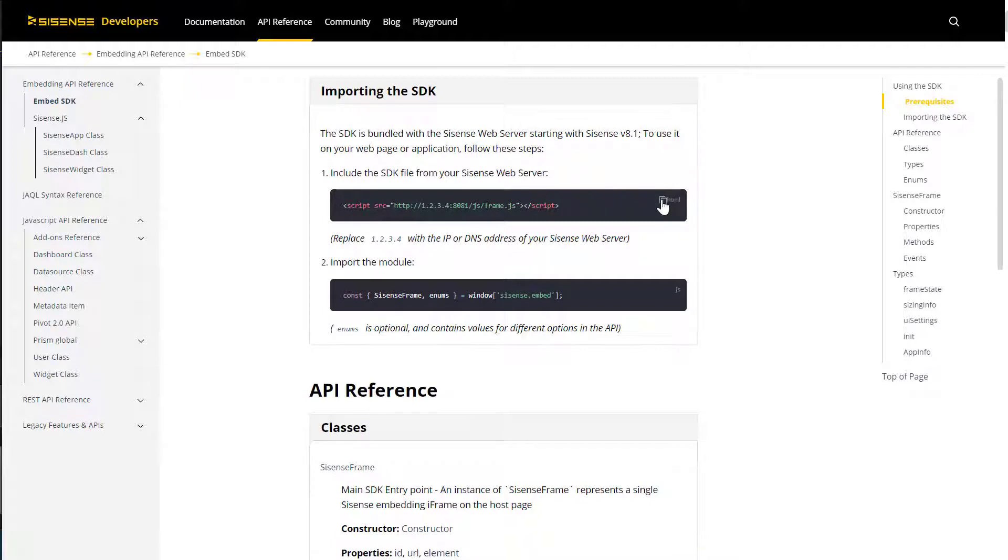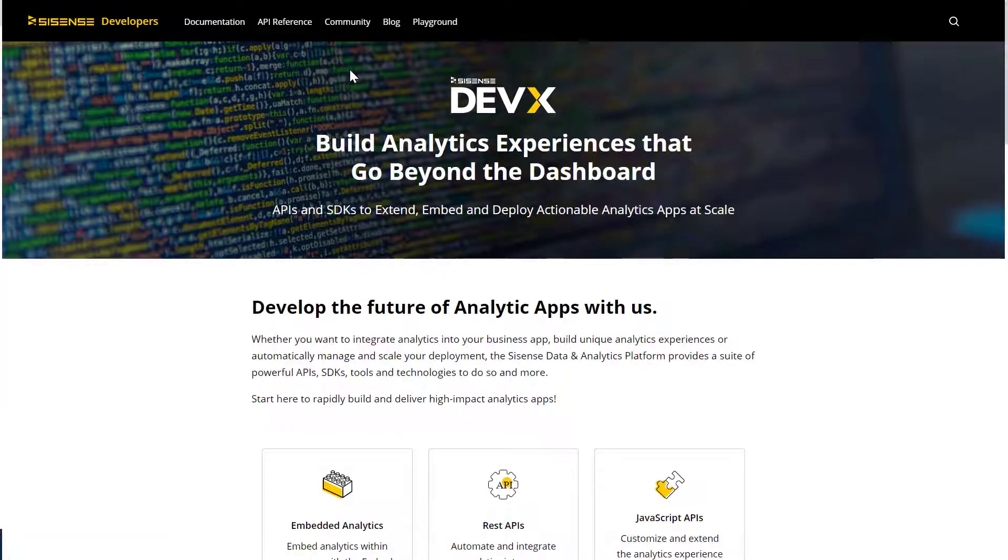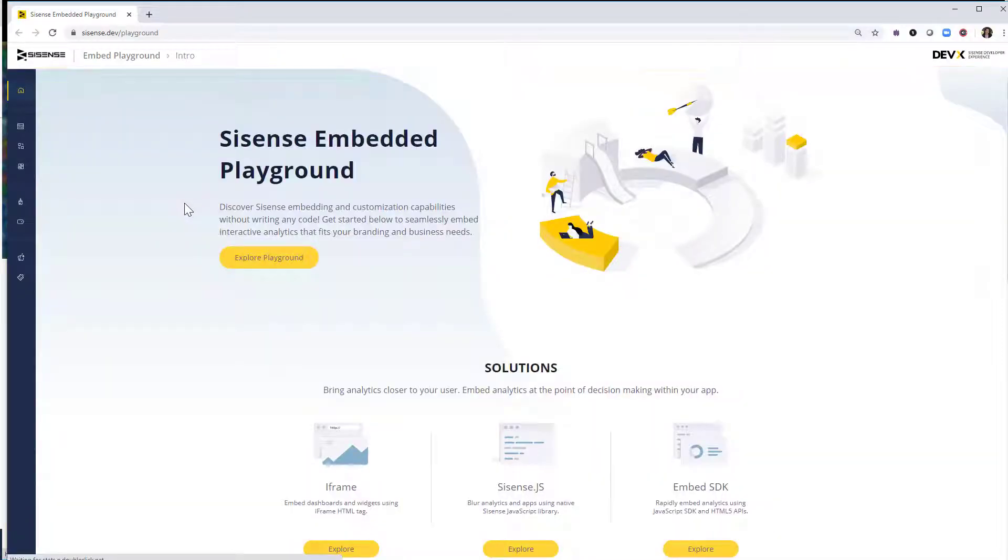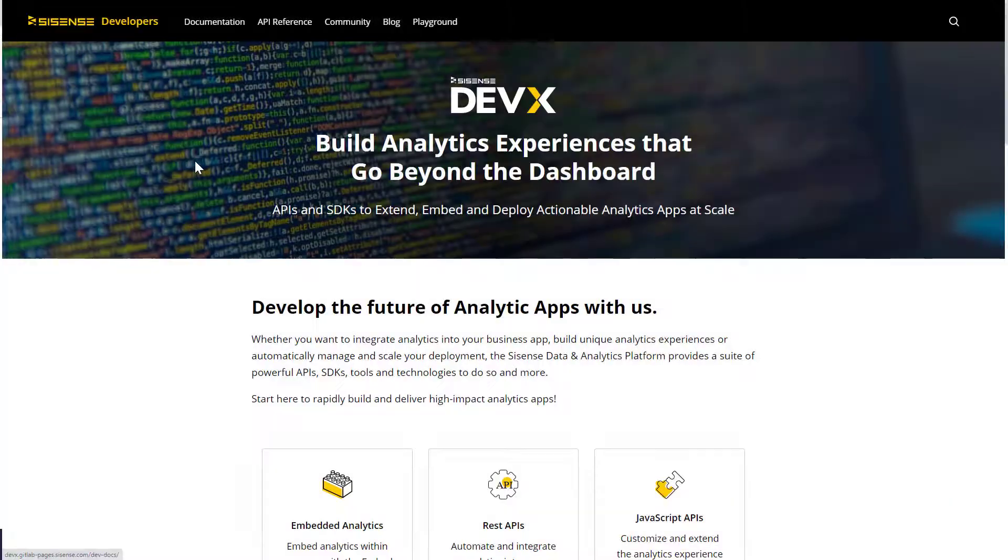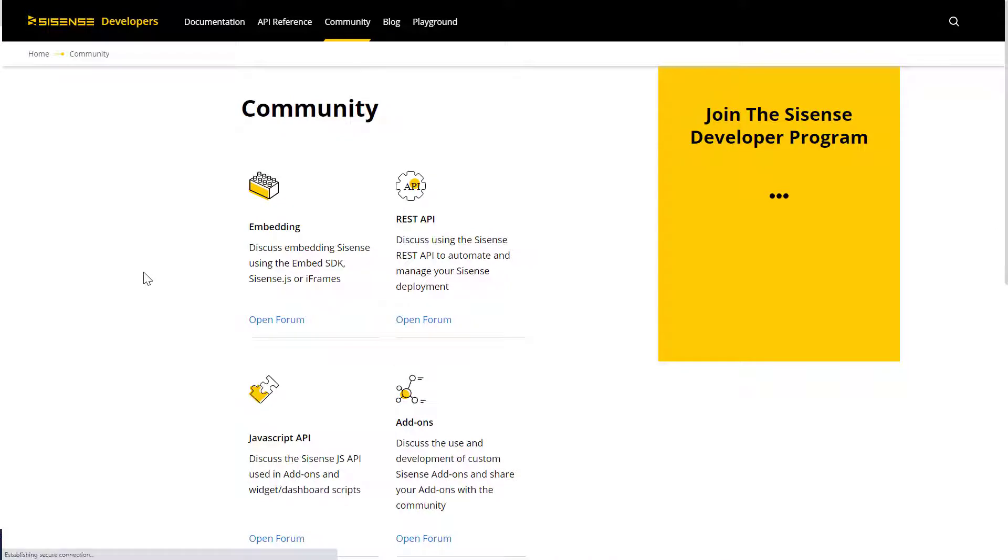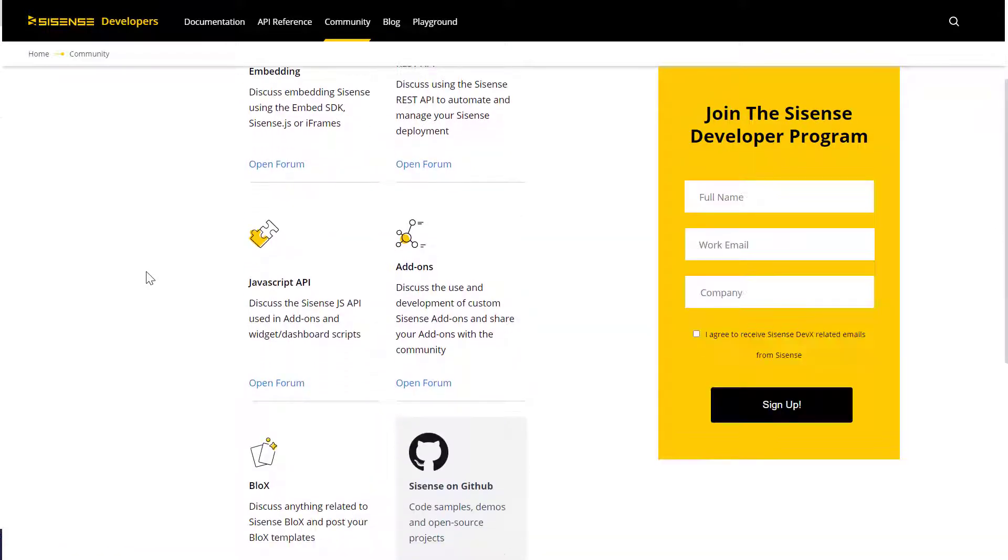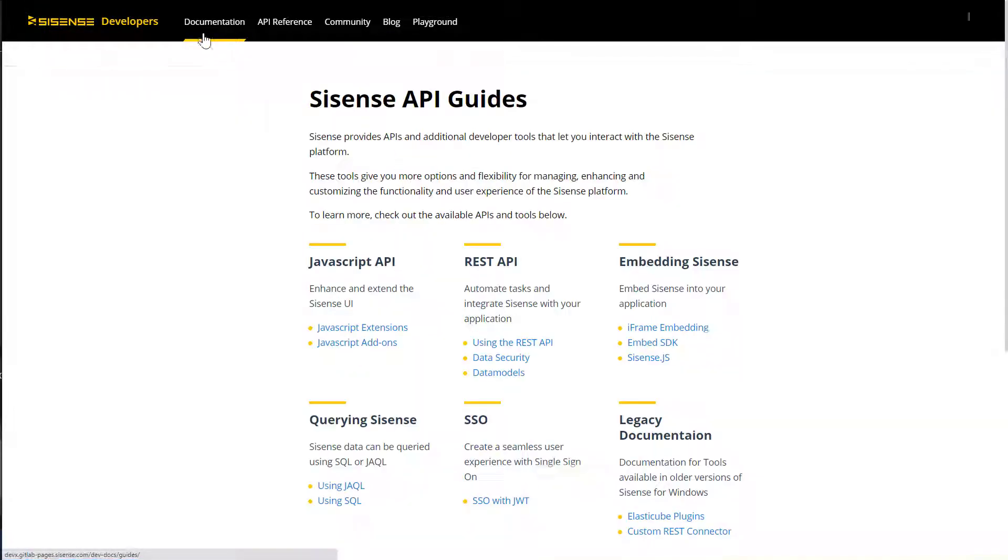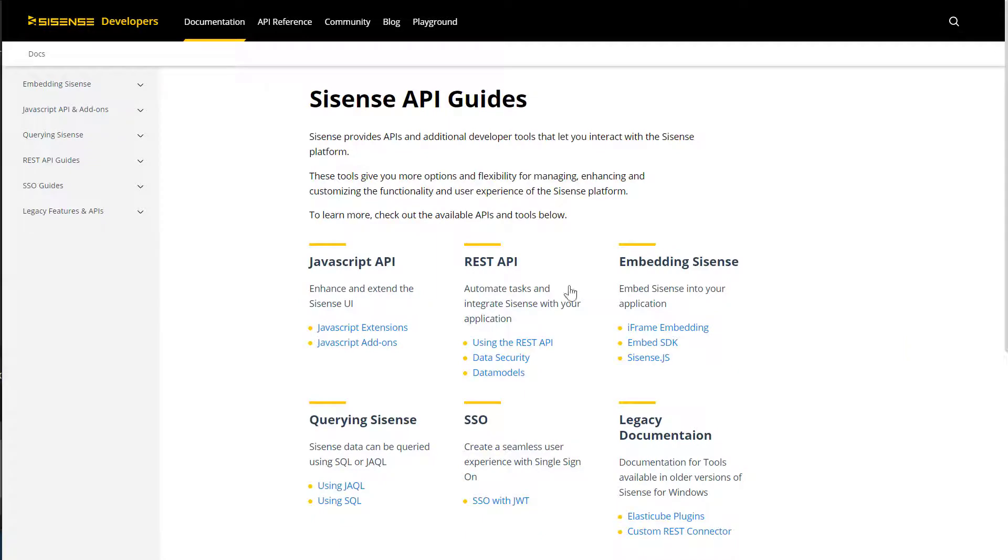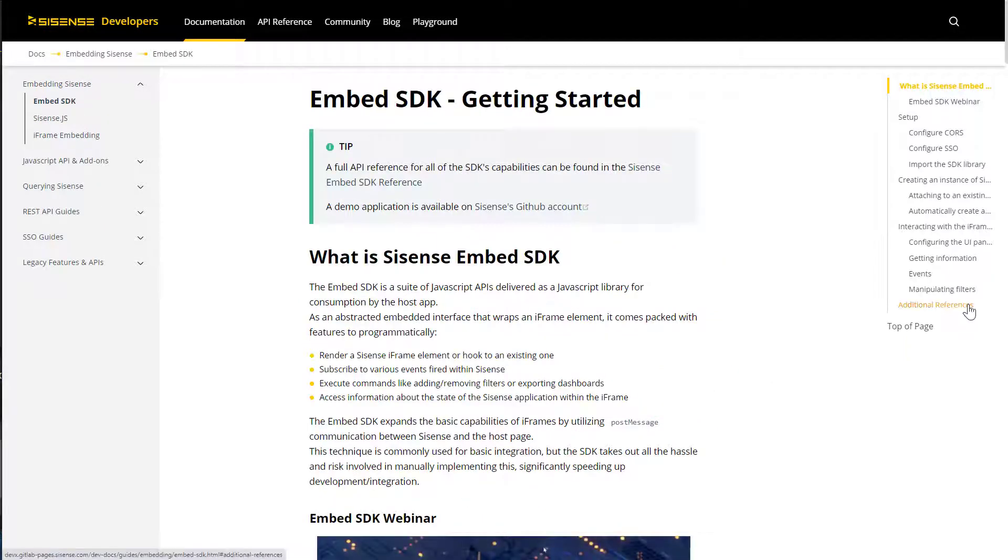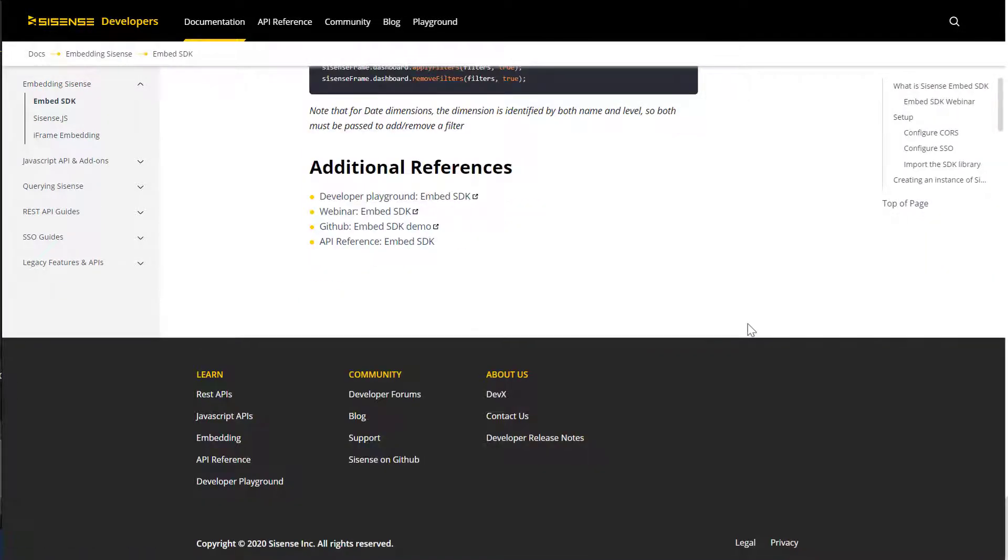You can also copy and paste code to accelerate your work. In addition to the documentation and reference guides, you can also access and explore additional resources like the embedded playground, the official Sisense GitHub account, developer forums, and much more. Where relevant, you will find the appropriate links within each topic as well.